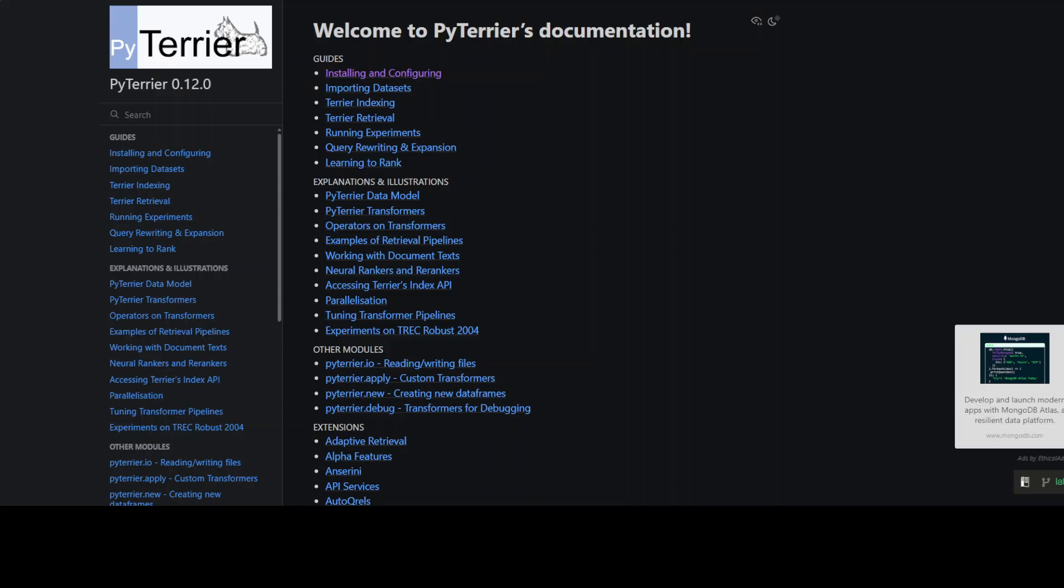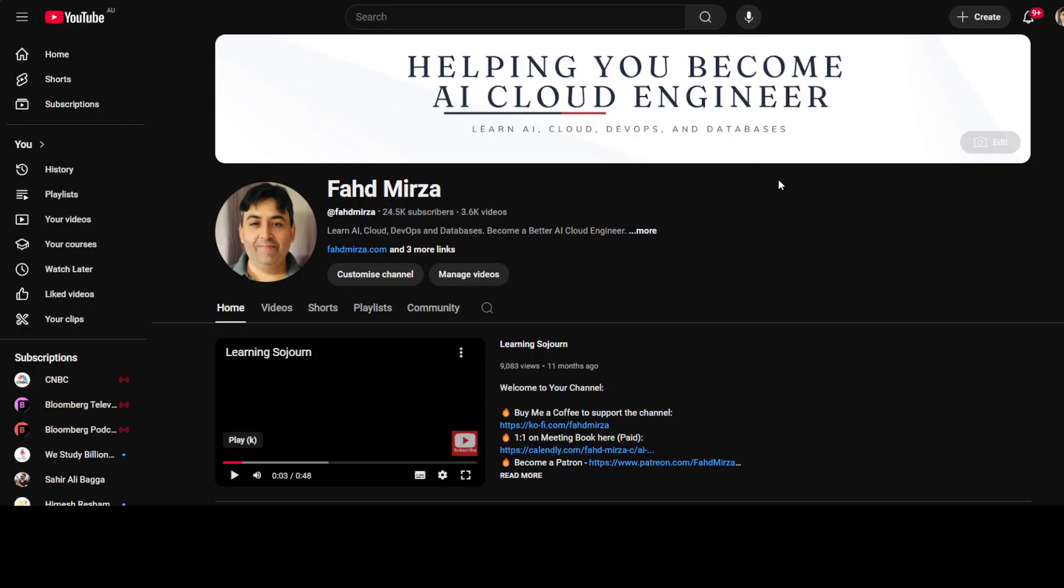That's it, I hope that you enjoyed it. Let me know what do you think. I will drop the link to it in videos description. If you like the content please consider subscribing to the channel. If you're already subscribed please share it among your network as it helps a lot. Thank you for watching.